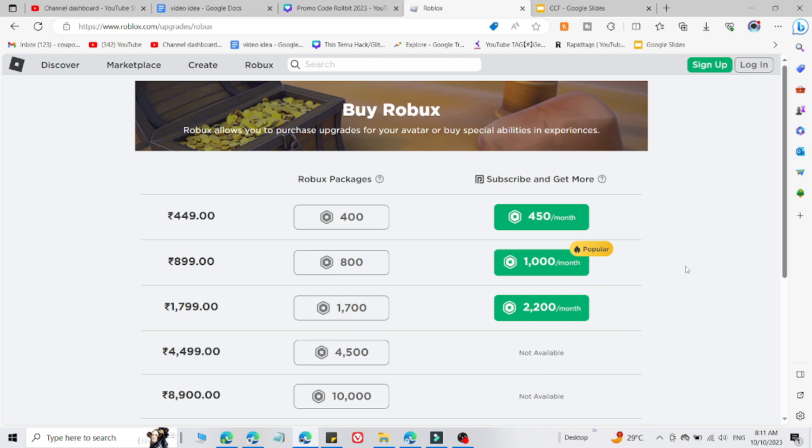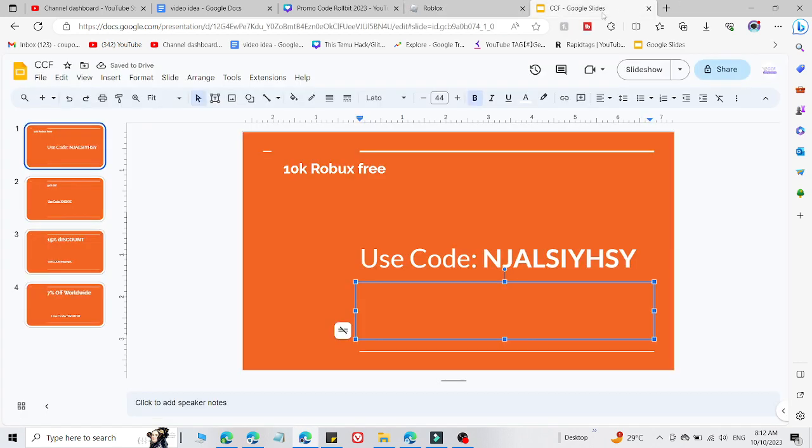So these are the codes which are working right now. If you're from any country you can use this code, and if it is not working, let me know in the comment section because these codes expire really fast. So here is code number first which you can use right now where you will get 10k.